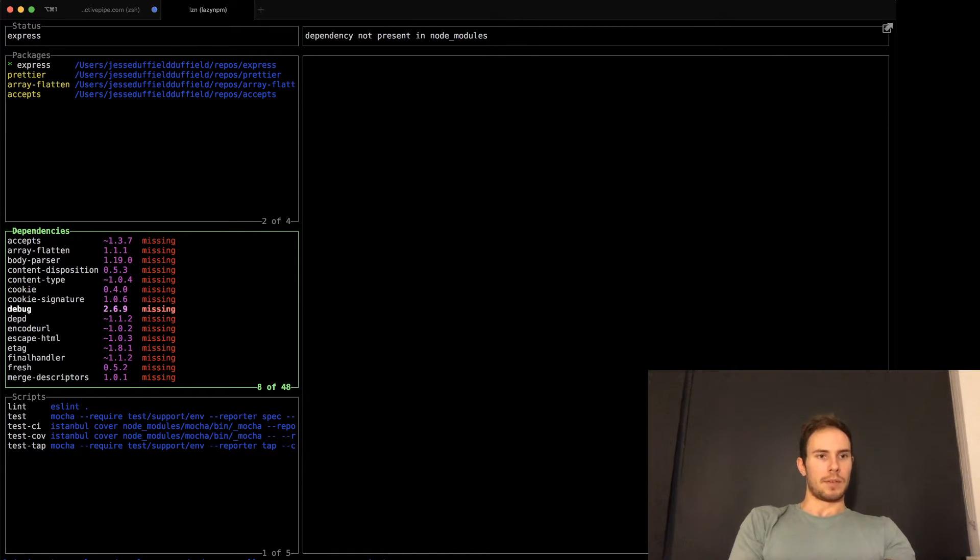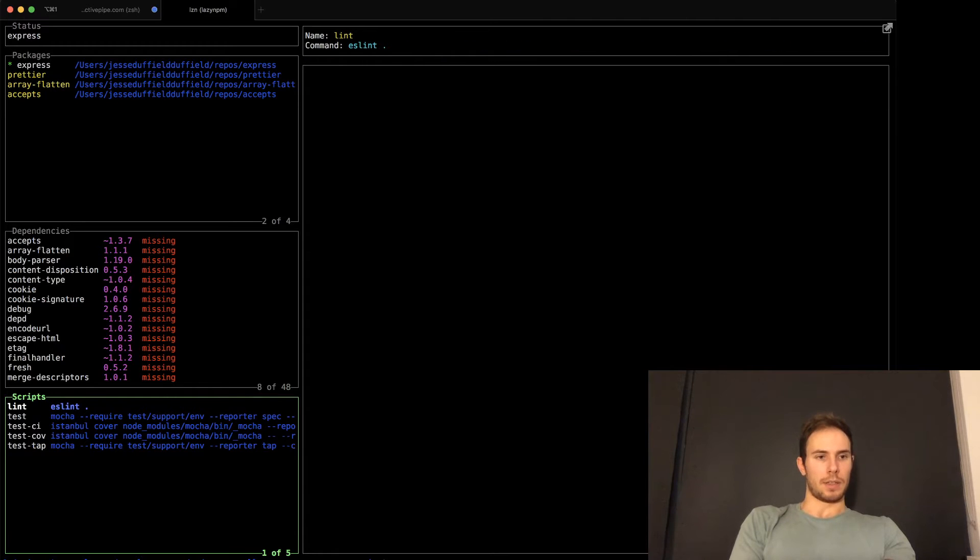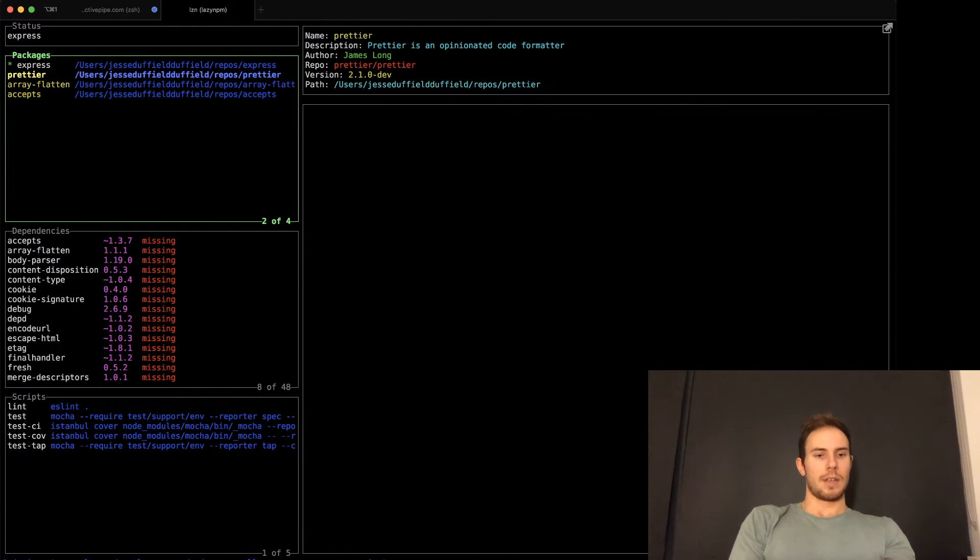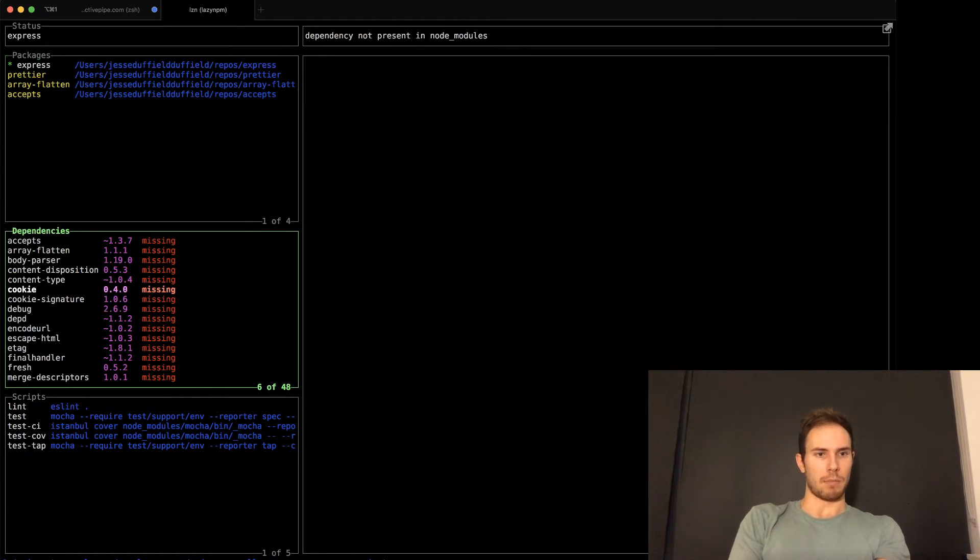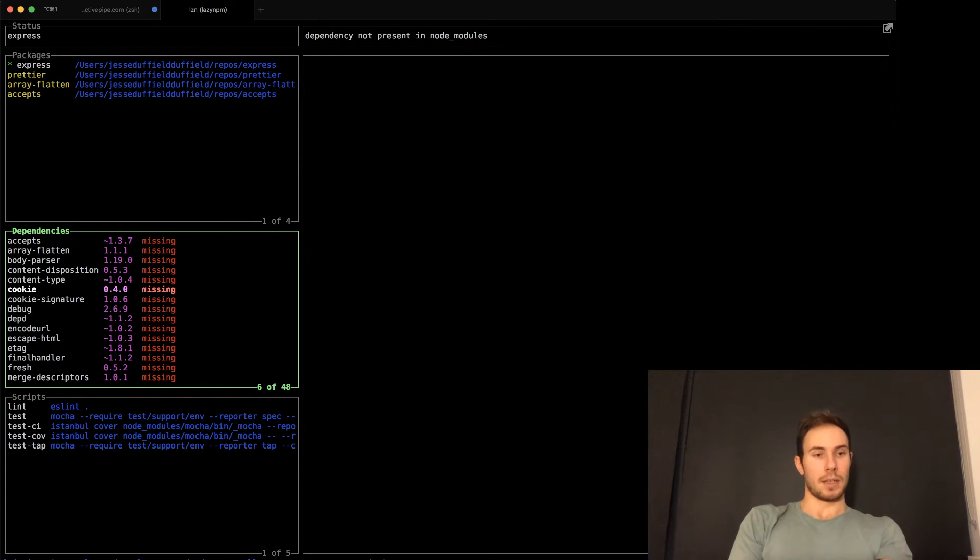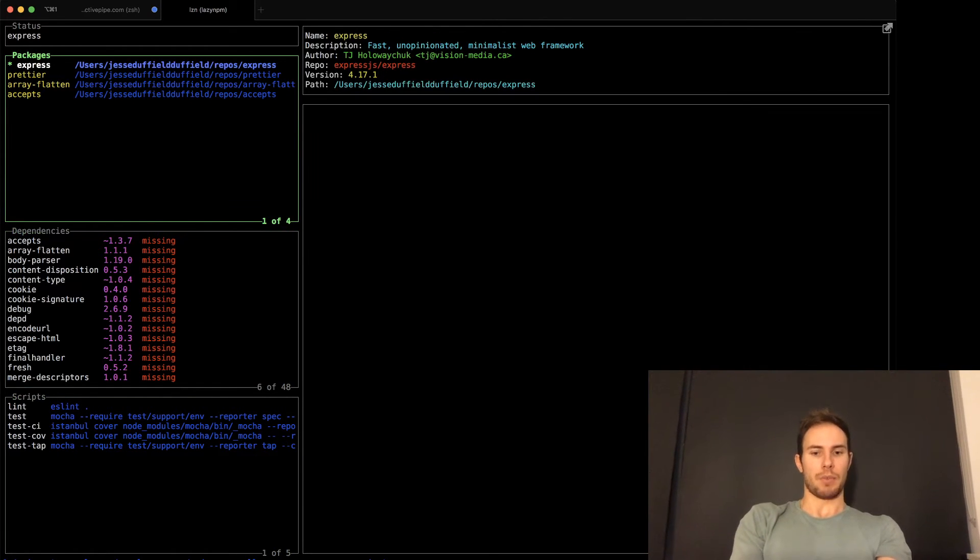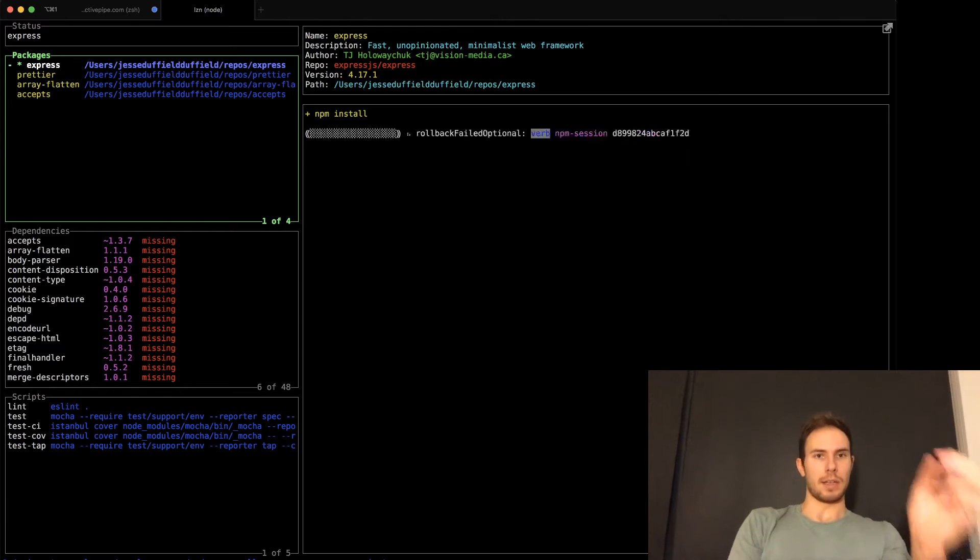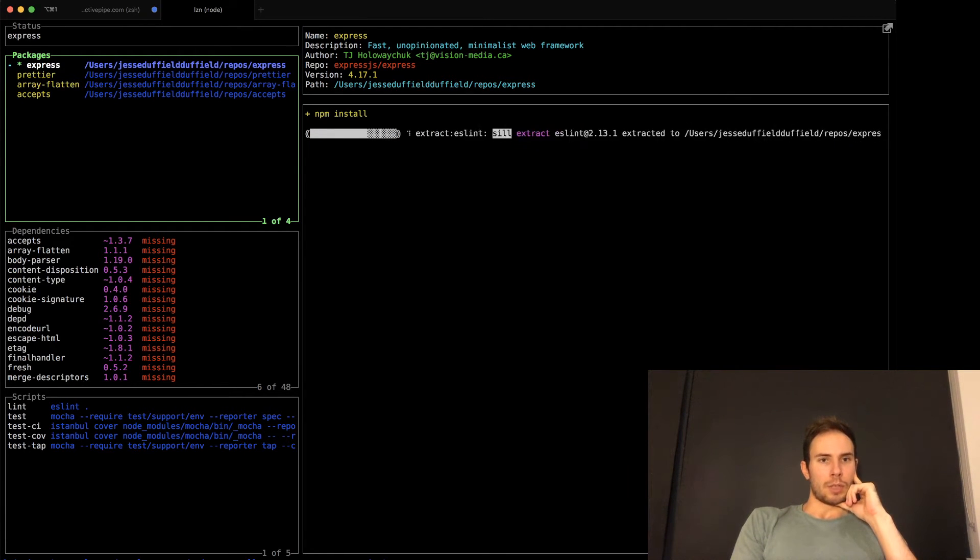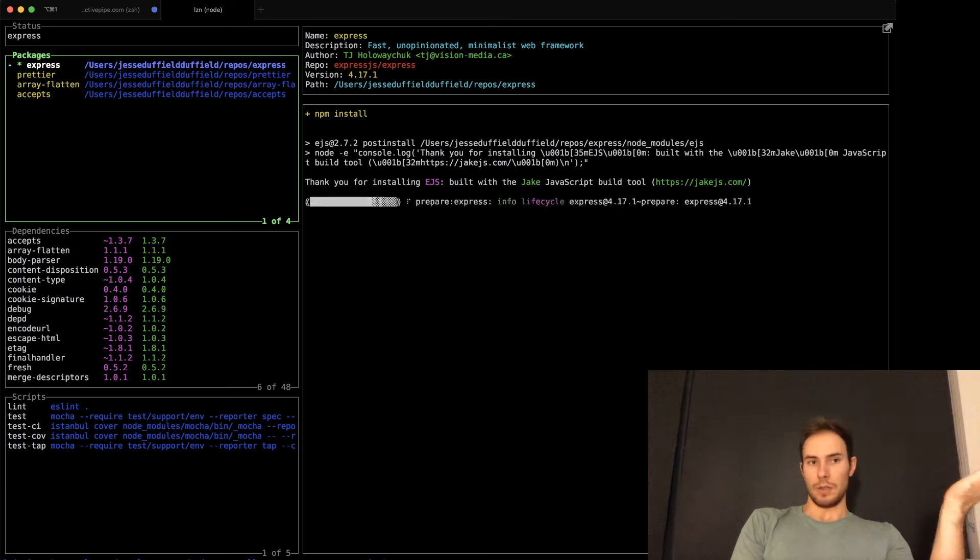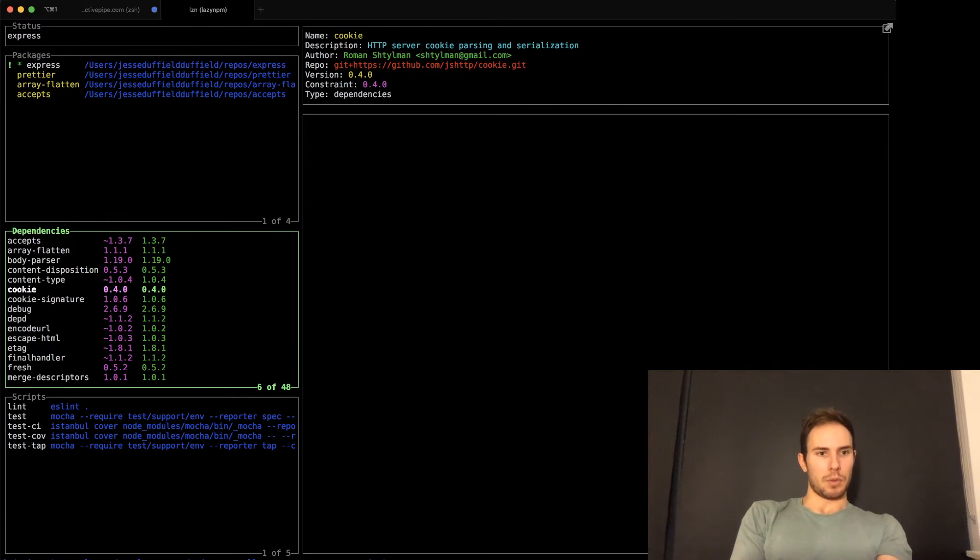It shows you a list of dependencies and it shows you the list of scripts for this package. So in this case with Express, clearly my node modules is empty because I've only just recently cloned this repo. So if I press I here, it'll do an NPM install. And what I should expect to see is all my dependencies get installed, which I have. So that's pretty cool.